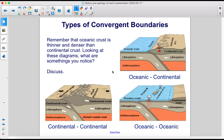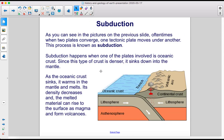Remember that oceanic crust is thinner and denser than continental crust. Looking at these diagrams, what are some things you notice? As you can see in the pictures on the previous slide, oftentimes when two plates converge, one tectonic plate moves under another. This process is known as subduction.